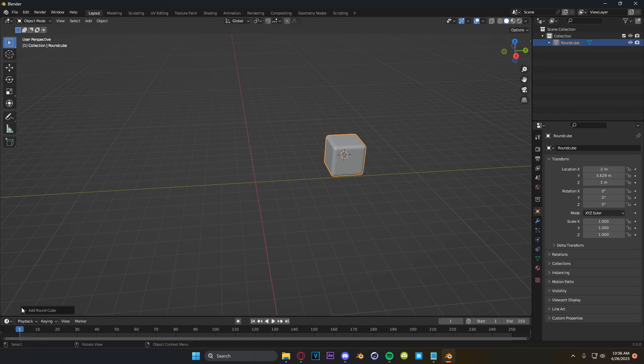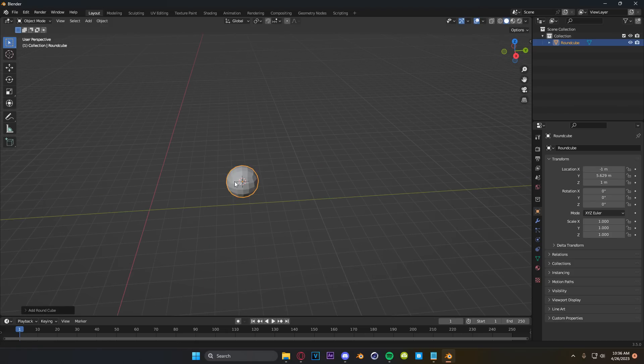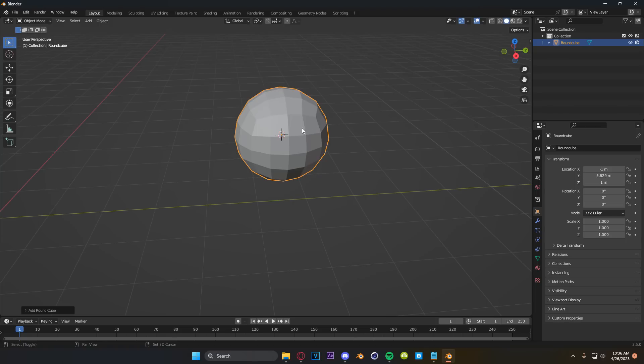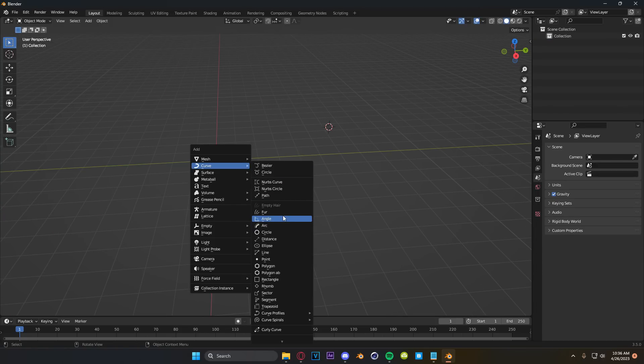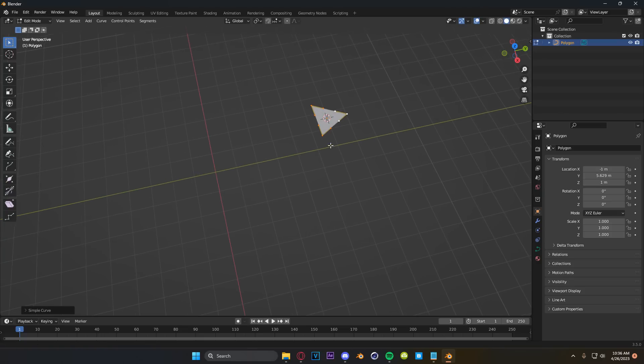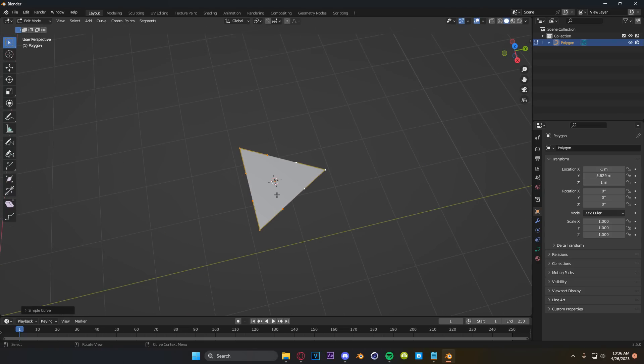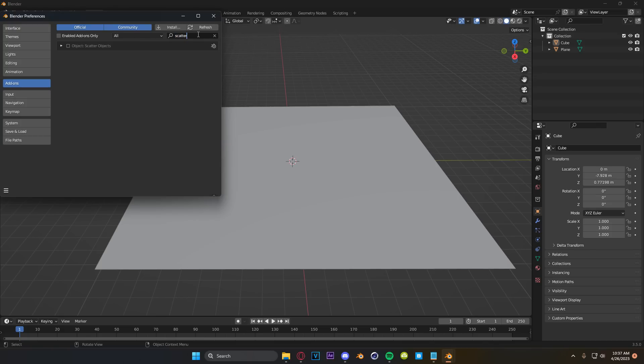So this gives you a ton more shapes to work with within native Blender. One of which is the rounded cube, which is so, so useful. If you're going to be doing simulations, it's so essential. You also get access to all of these extra curves that are just turned off by default. And some of these are crazy. They're so useful. I don't know why they're turned off by default.